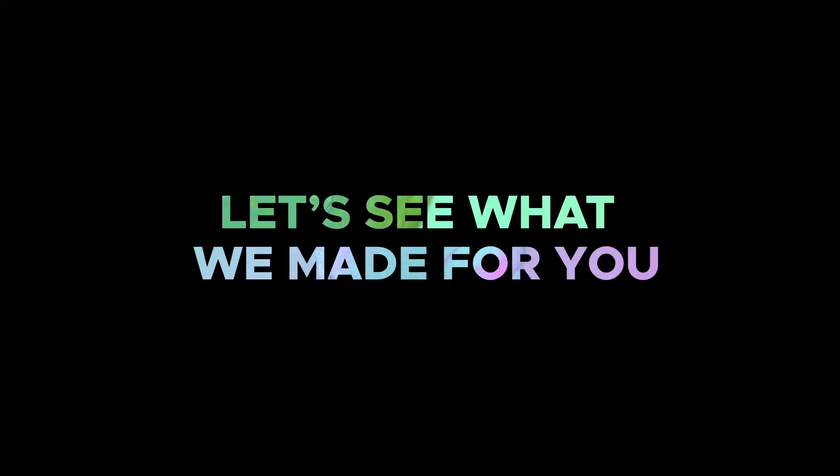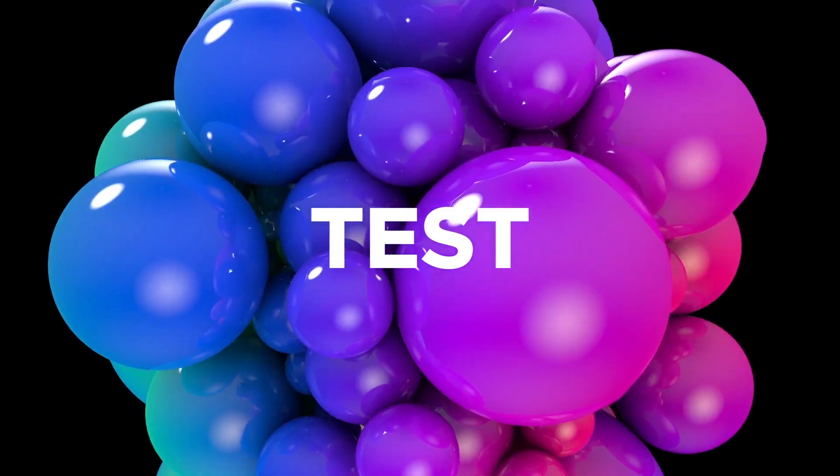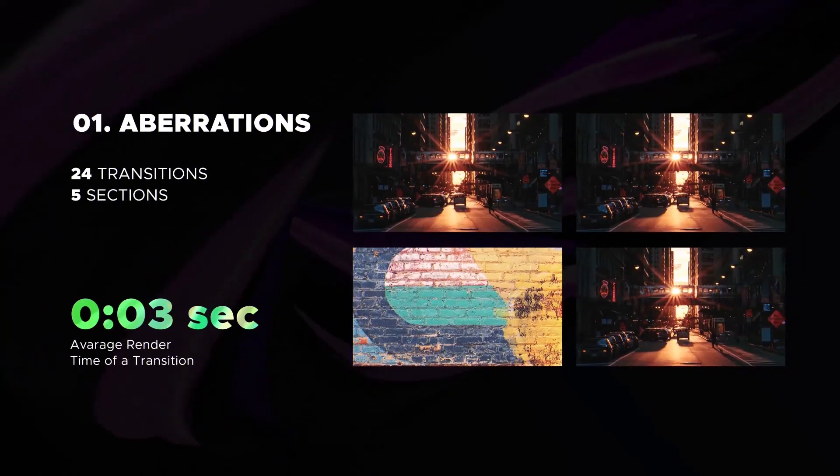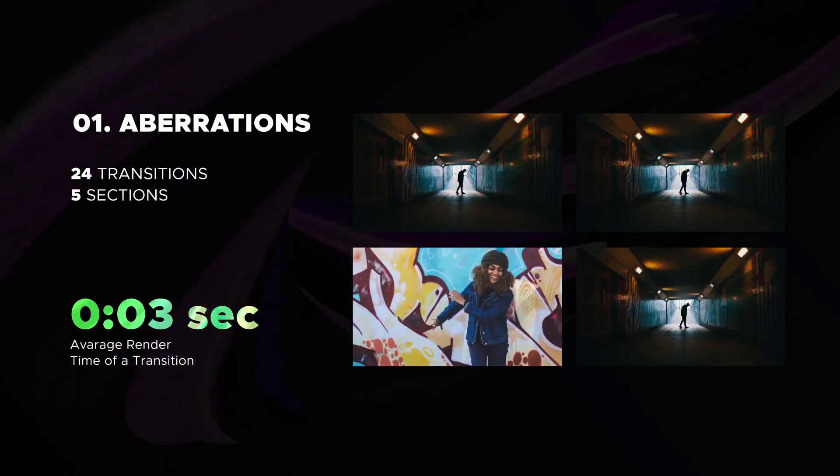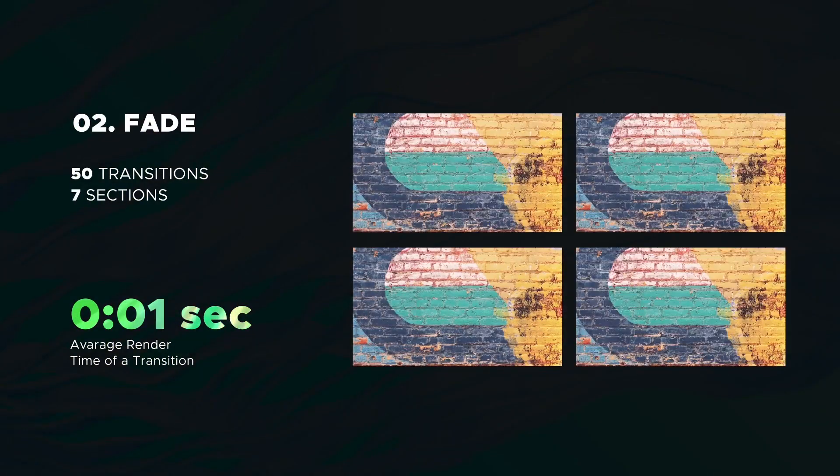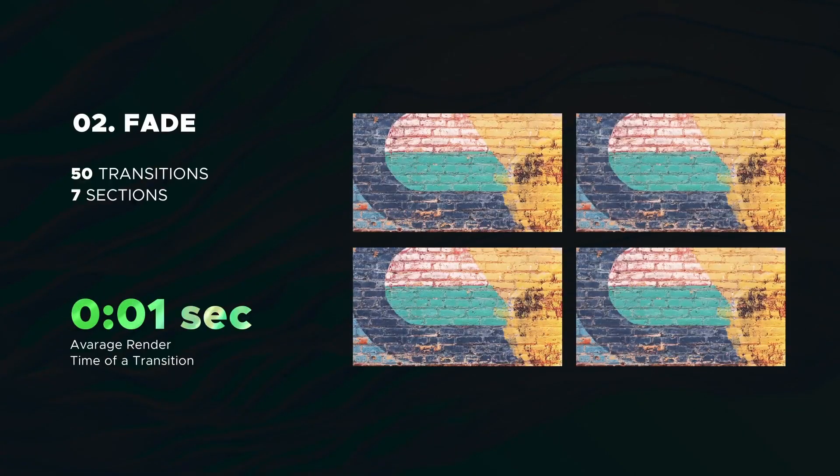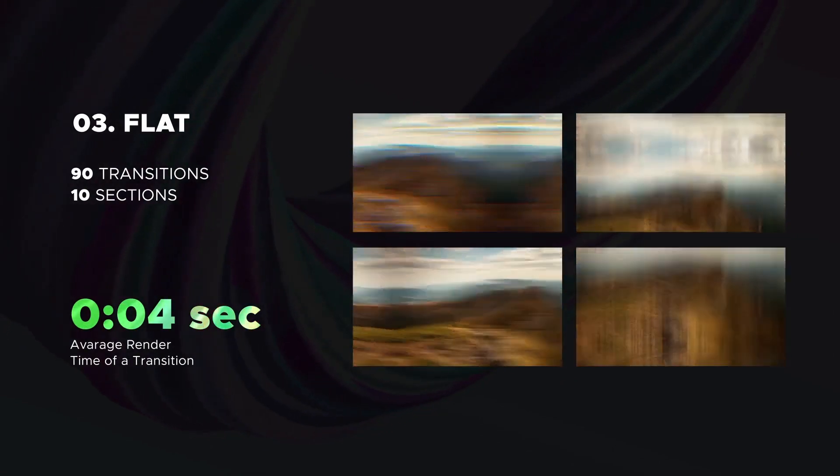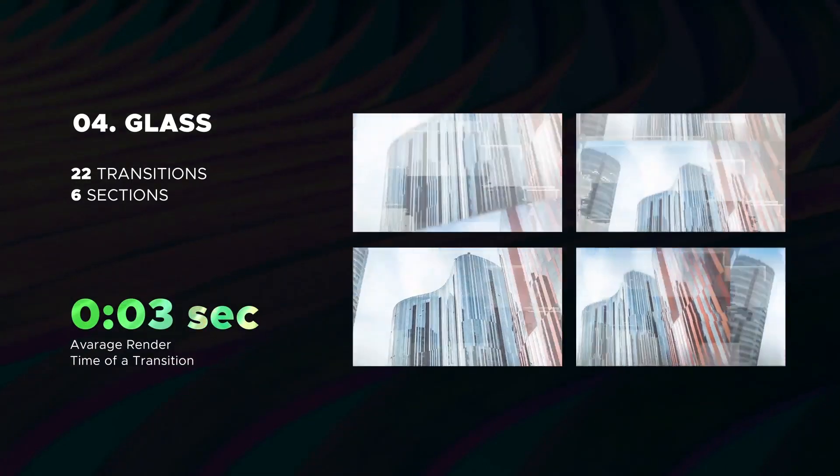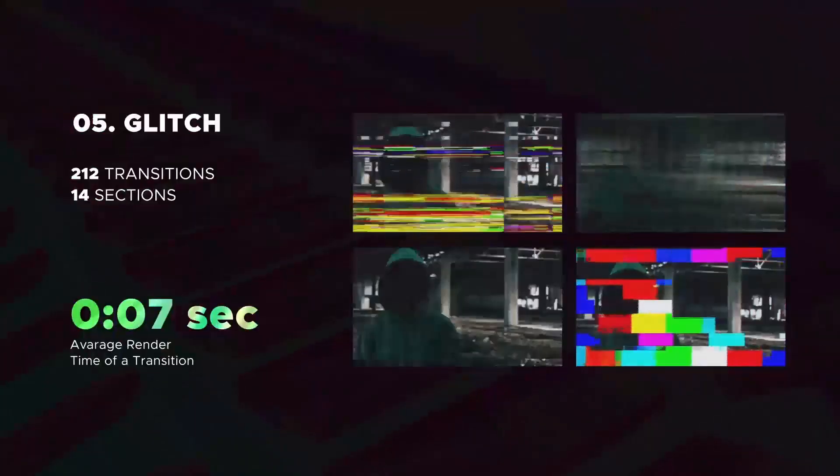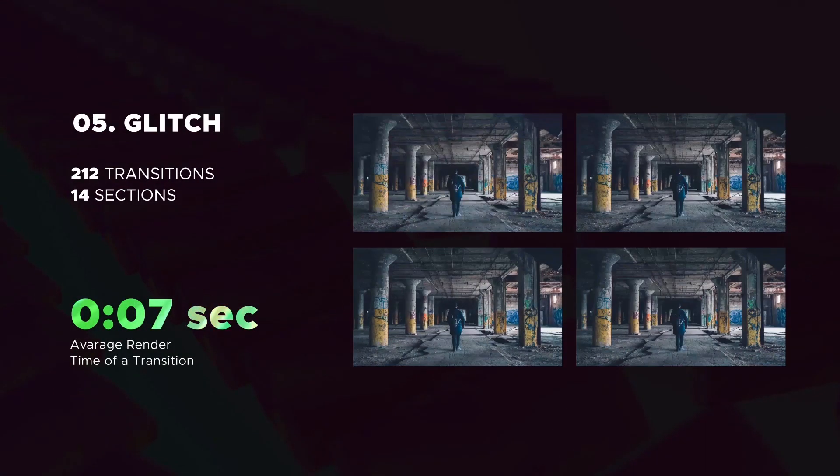Hello. Let's check the full gallery of transitions and see how fast it is. The first category is aberrations. The next is fade includes 50 transition. Amazing flat category includes 90 transitions. Glass transitions. The biggest glitch category ever.